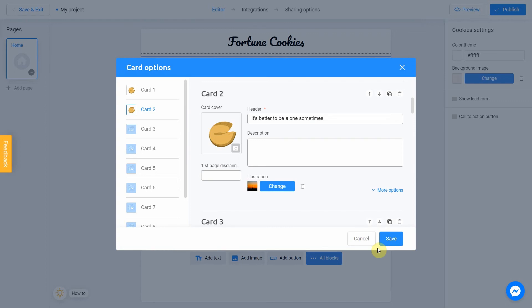Now all we have to do is just repeat the steps to other cards. Let's do this.